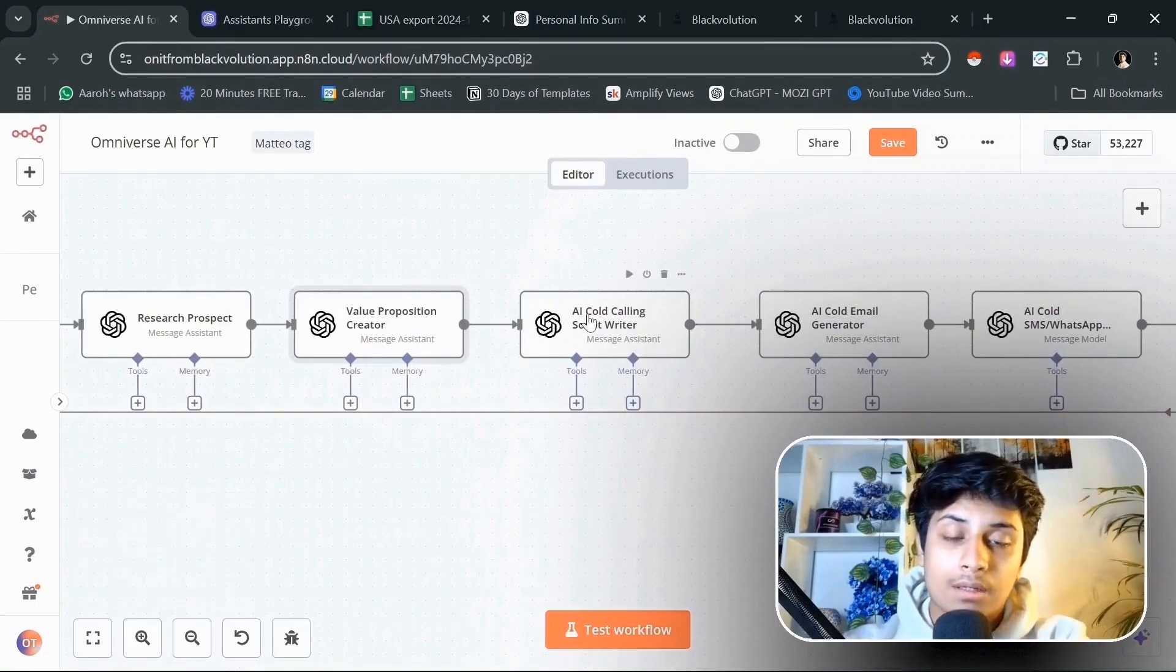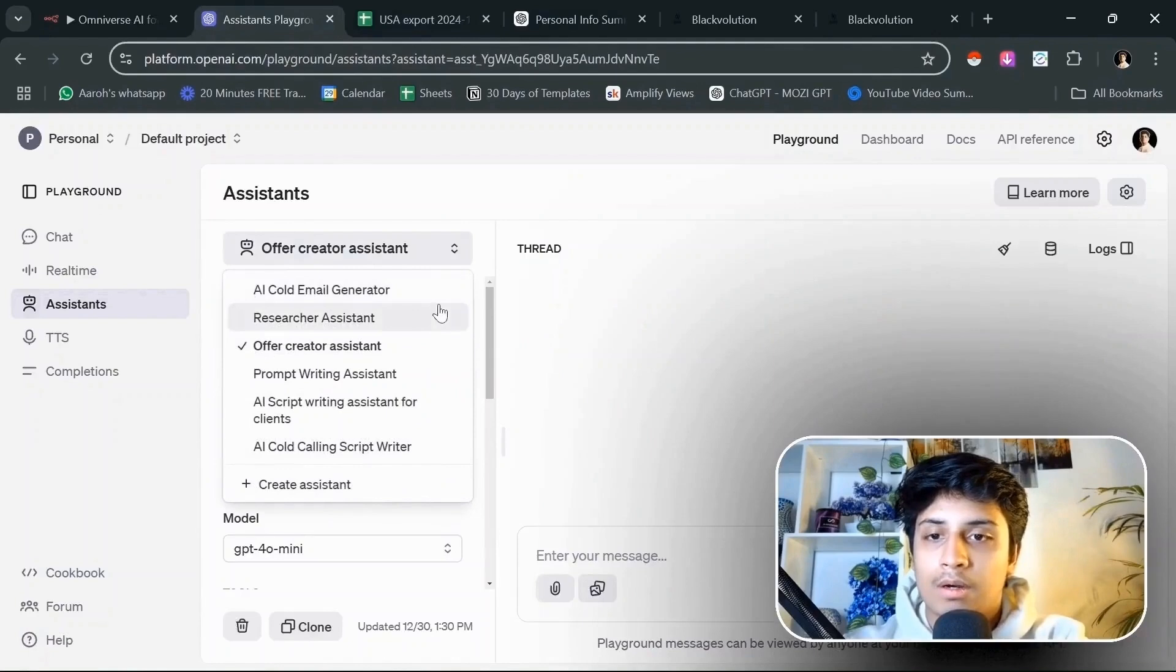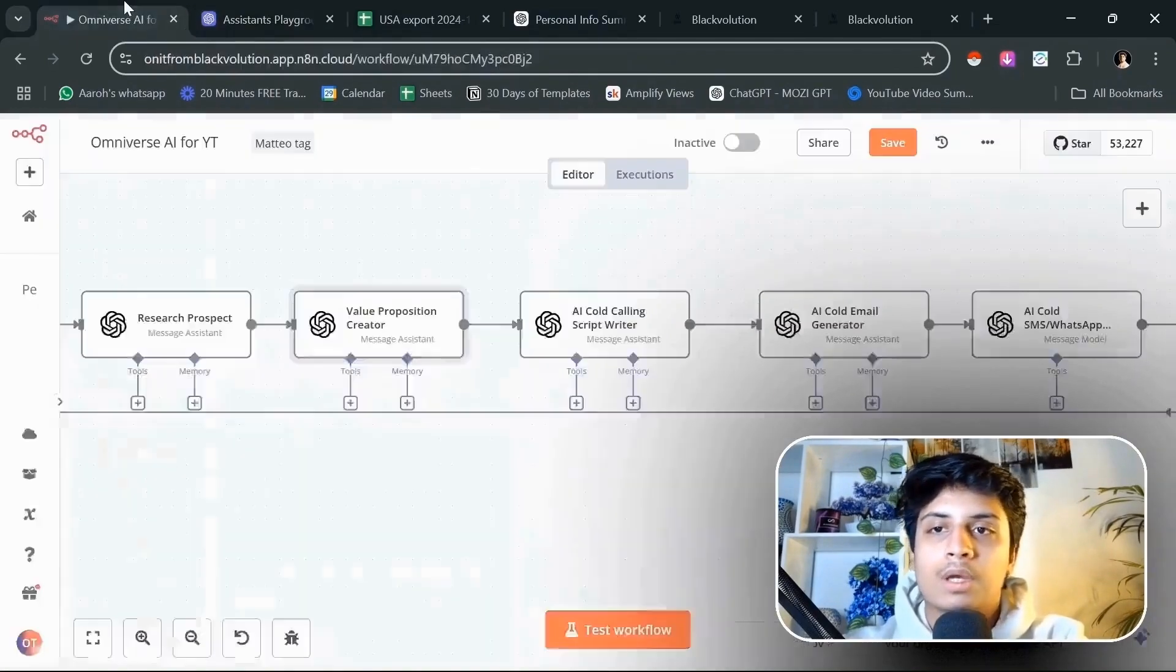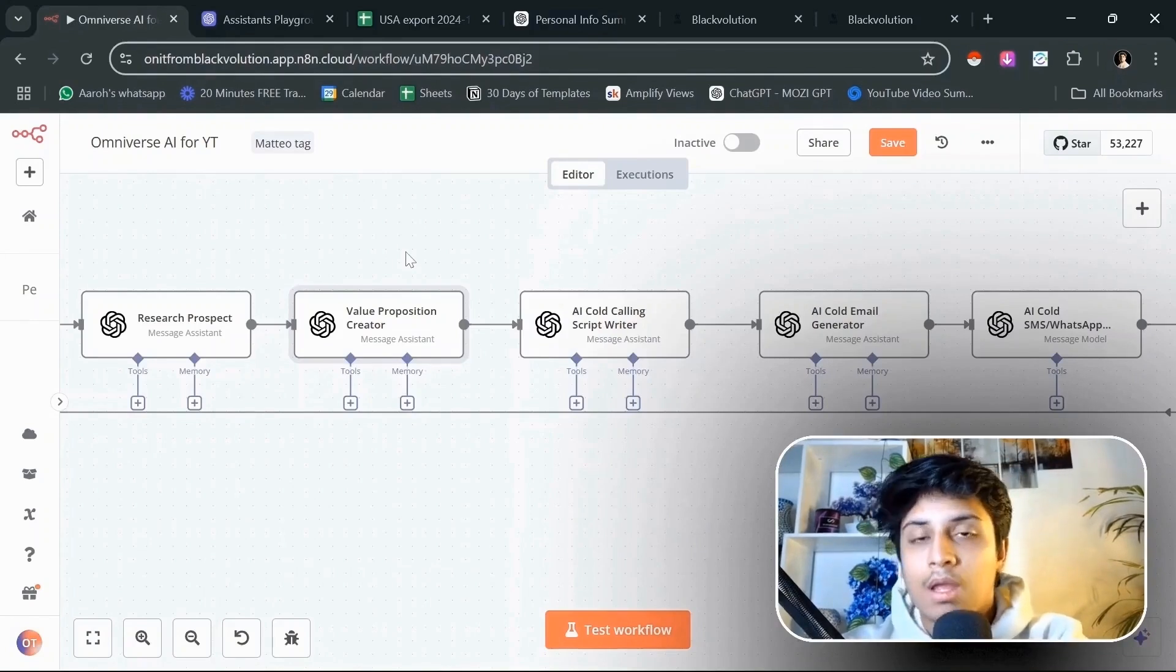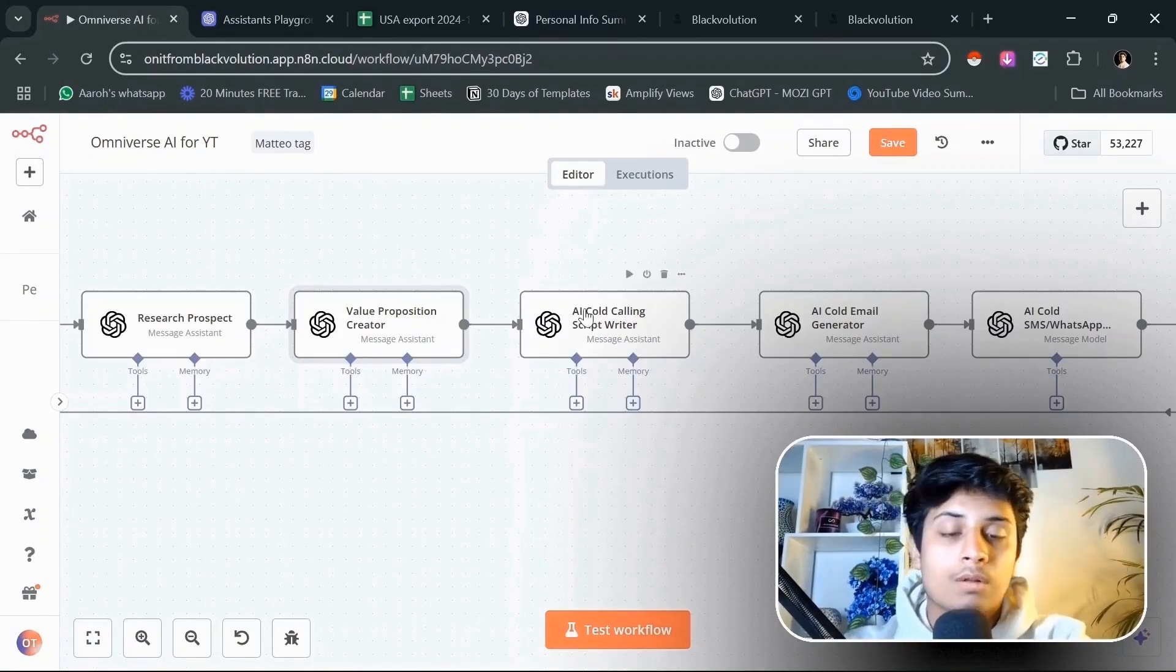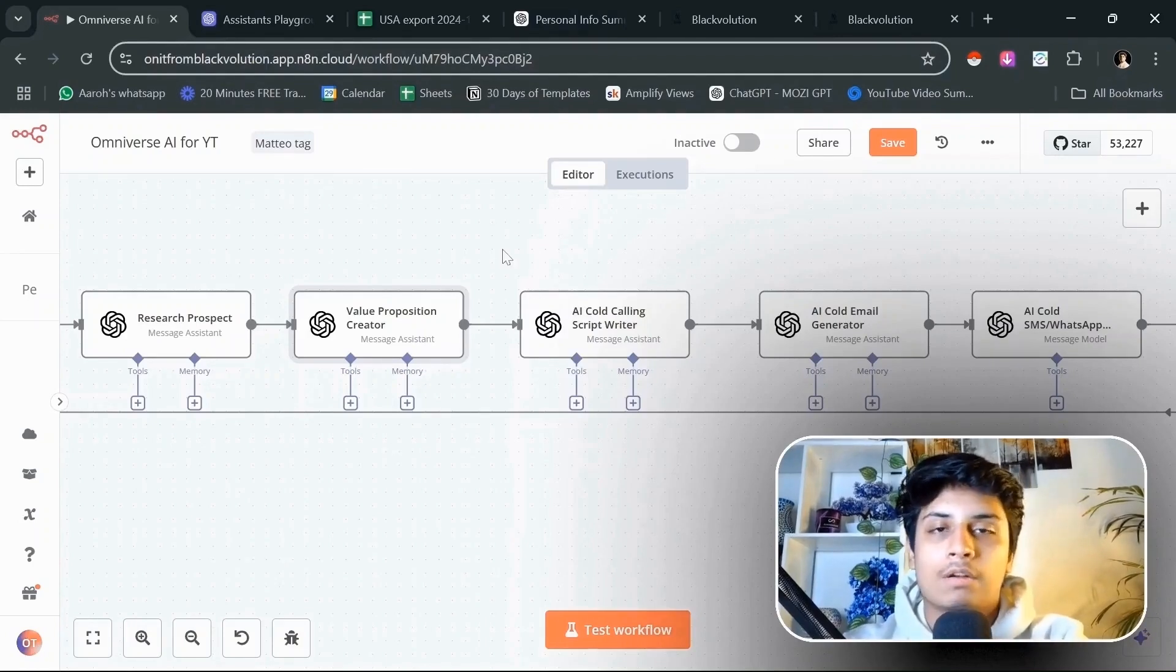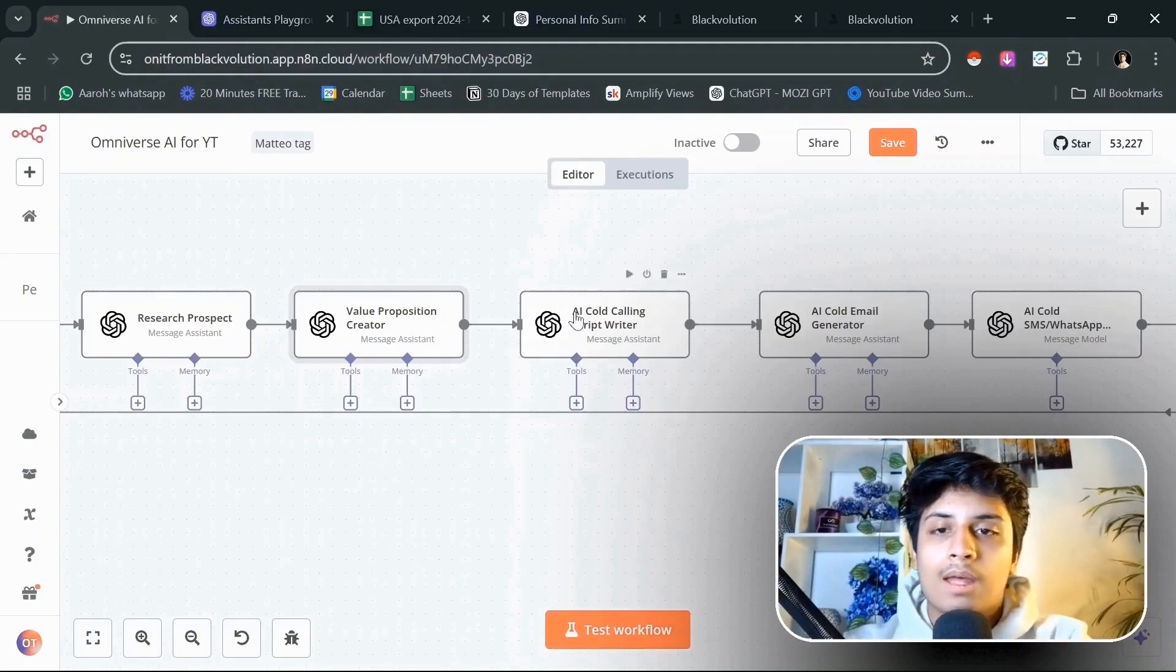We have already created on the assistant's playground there, which is a cold calling script writer, because we are not only going to reach out to them on SMS and WhatsApp, we are also calling them immediately to try and convert them into an appointment. This is one of the best assistants that I have ever made for any kind of script writing. Make sure you get this from the school community from the link below.